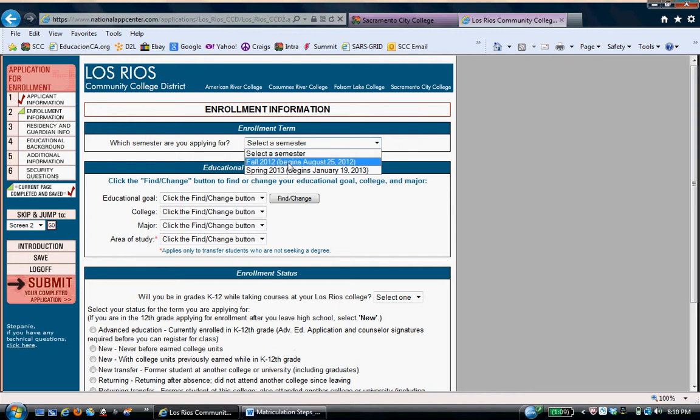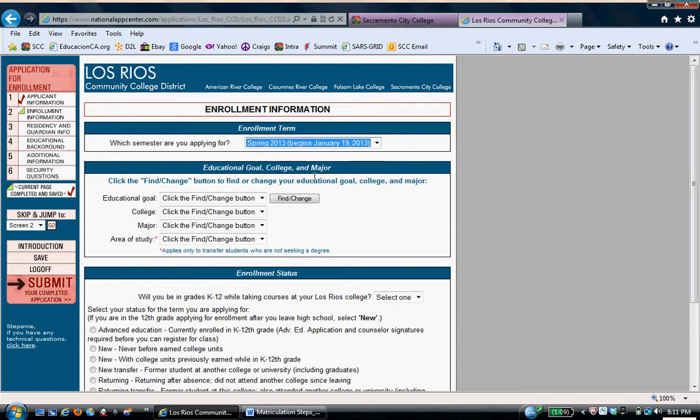Which term is she enrolling for? We're going to say she's beginning in January of 2013, which is just a couple of months away, so we'll click here.